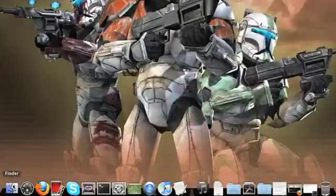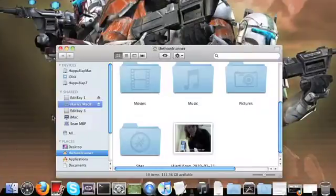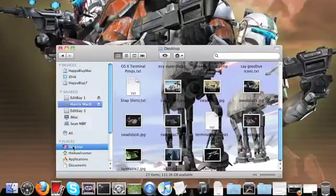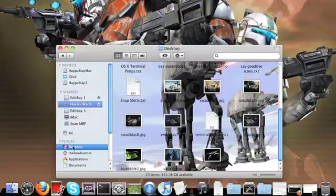Now if you're curious as to where that content went — which I'm sure you are — no worries. Open up a Finder window, go to your Desktop, and boom, all those icons that you just made hidden are all there for you to select. So no worries there.